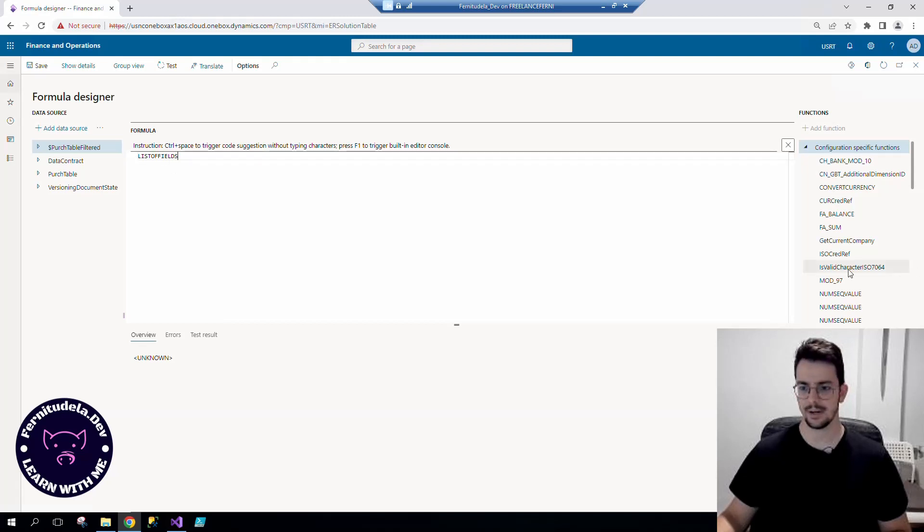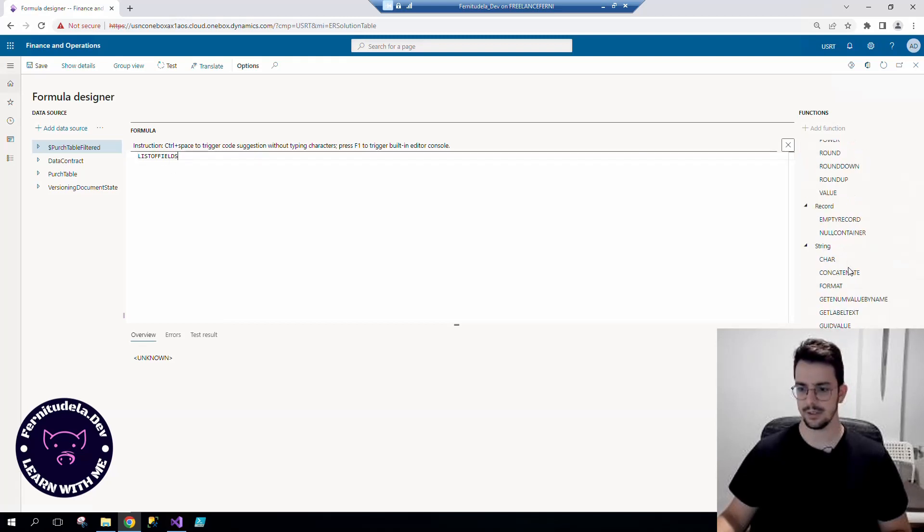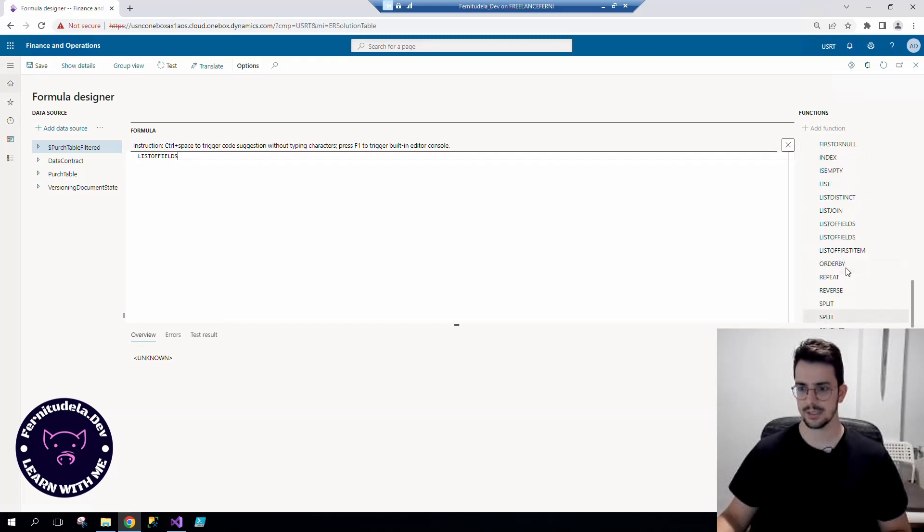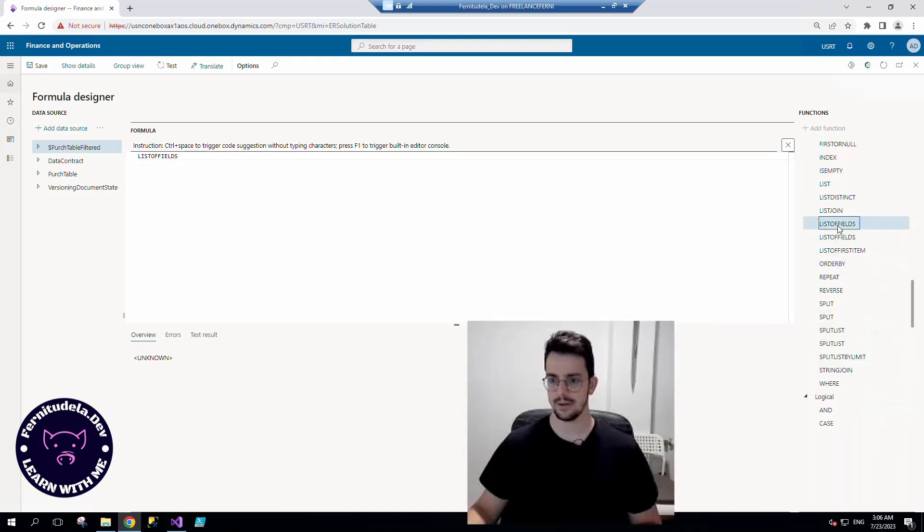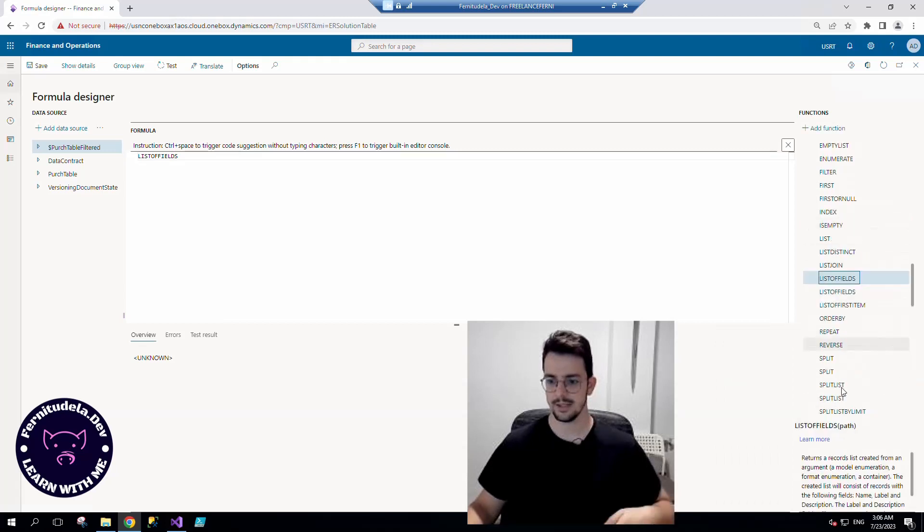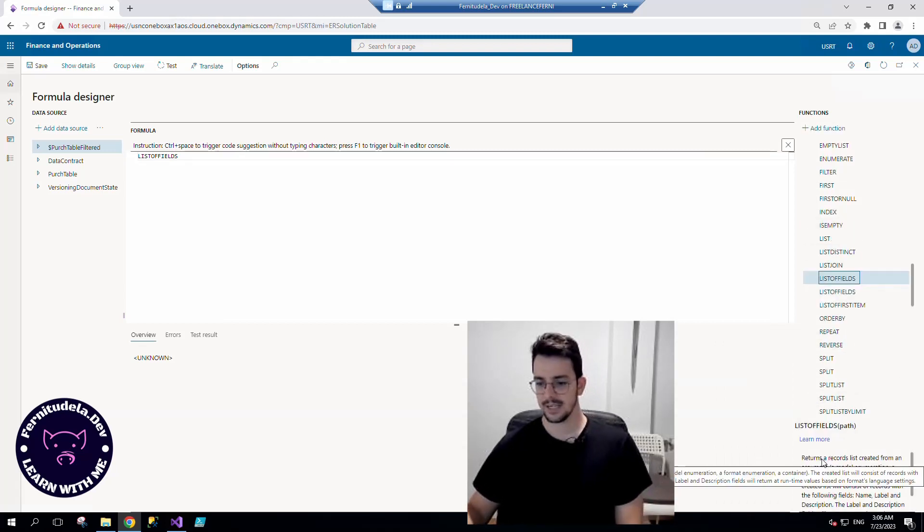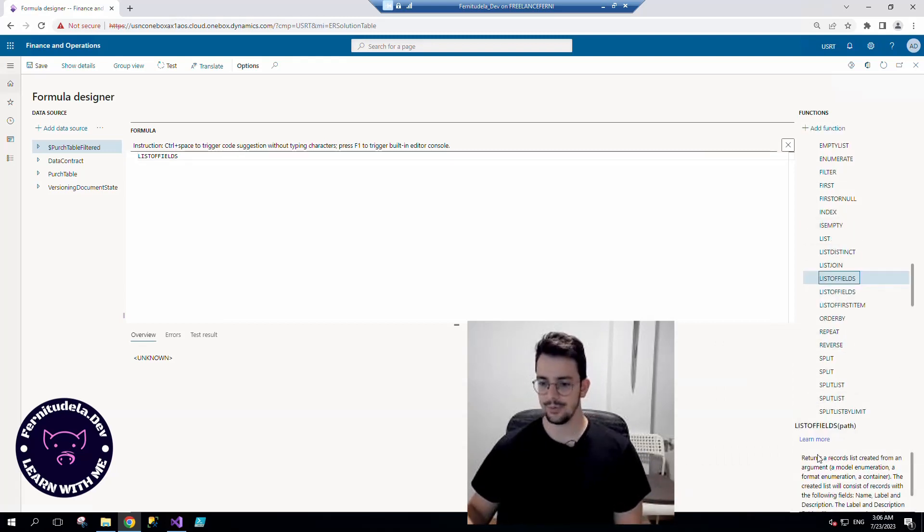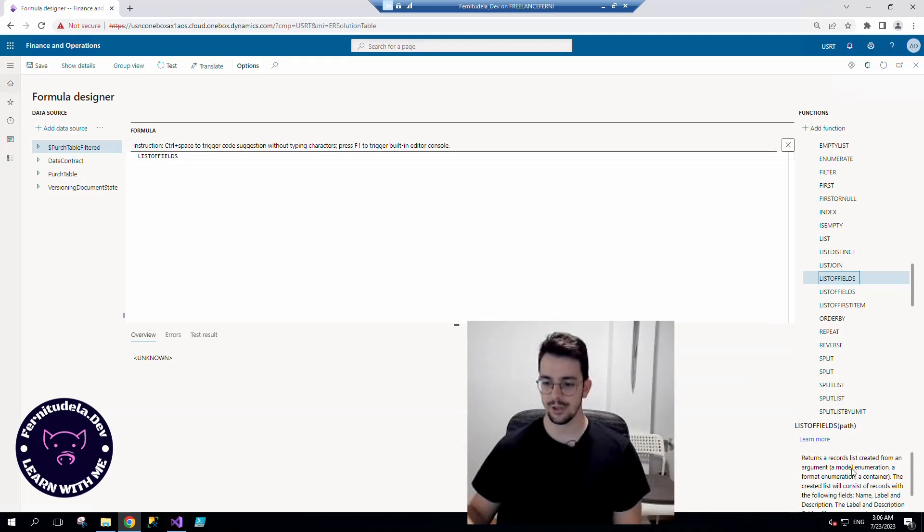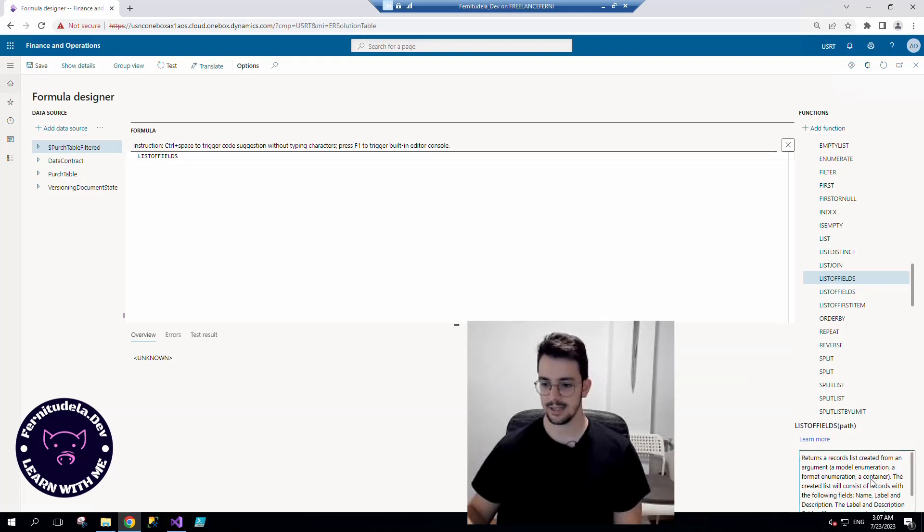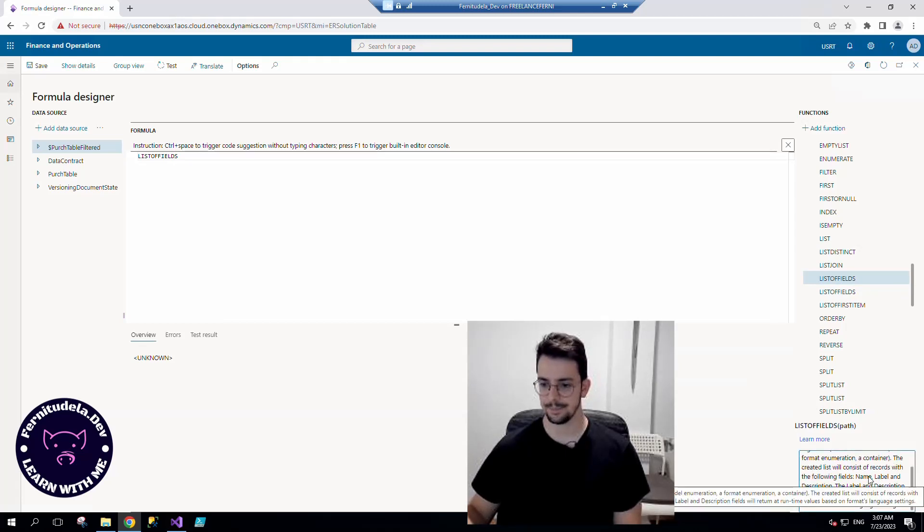Here you are, so list of fields. List of fields returns a record list created from an argument, a model enumeration or a format enumeration in our case, or a container. In our case, it's exactly what we need.